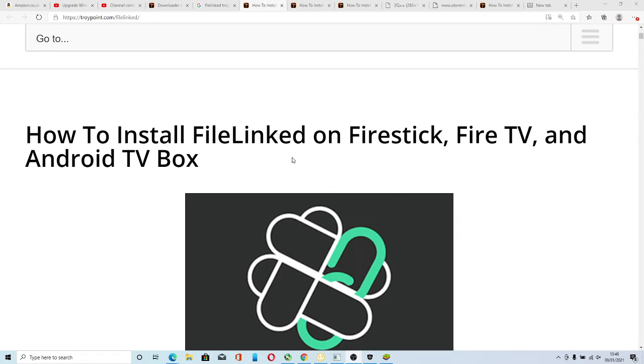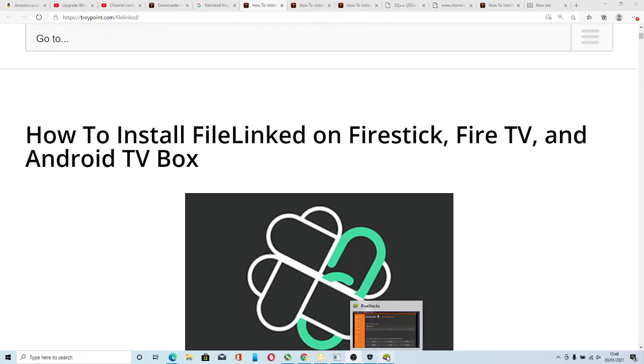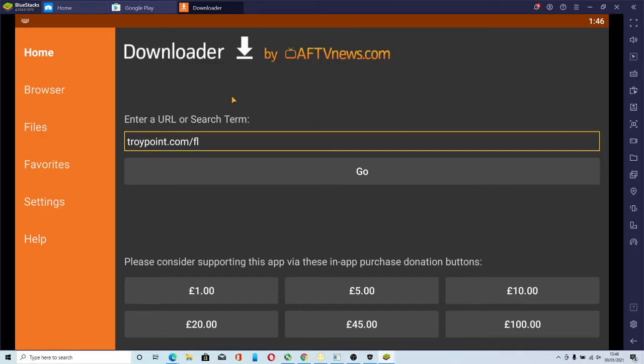Right, at the moment I'm using BlueStacks, but basically whatever app you've got you need to have downloader. Now if you look at my other videos, it shows you how to install downloader on here or on your Firestick.